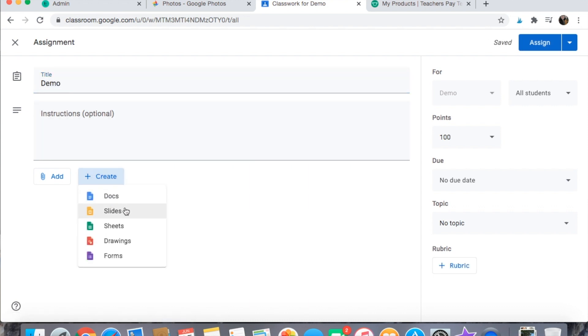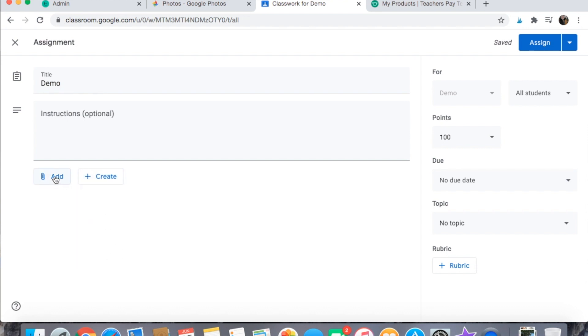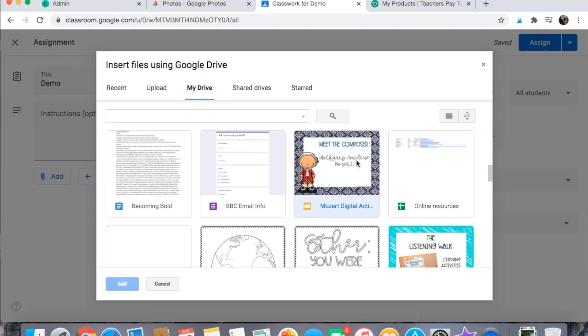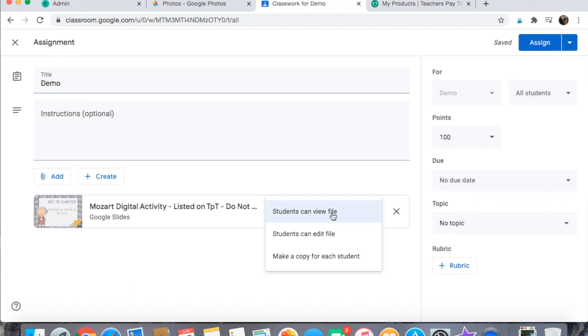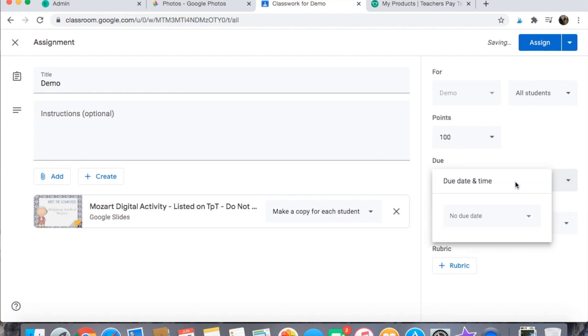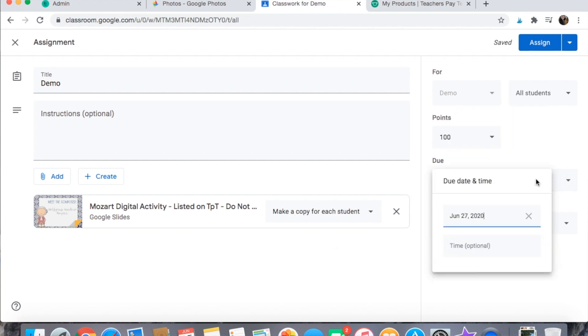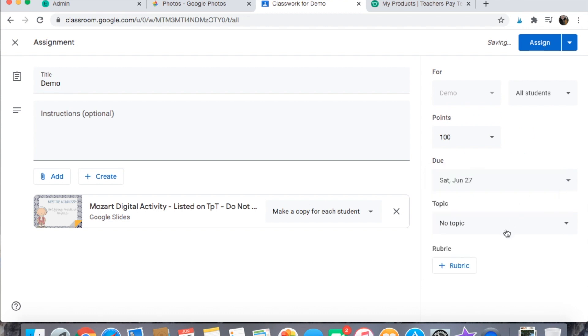In Google Classroom you would go to add assignment, then go to the dropdown and add different things to the assignment. You can create a new activity or add one from your Google Drive. When you do this there are a few different options: you can let your students just view the file, you can let them edit the file, or you can have Google Classroom make a copy for each student. If they need to type anything, make a copy for each student.